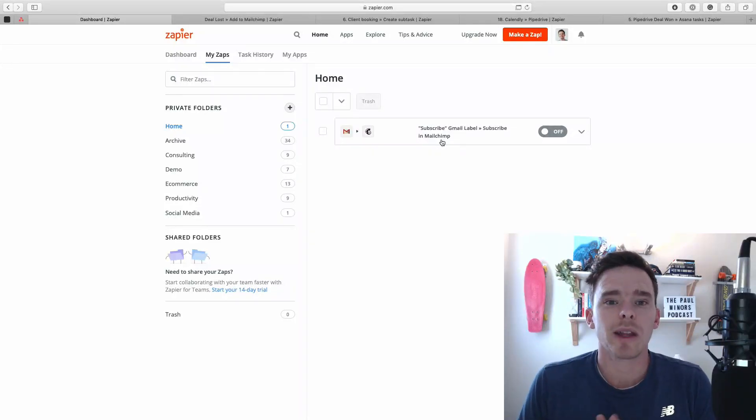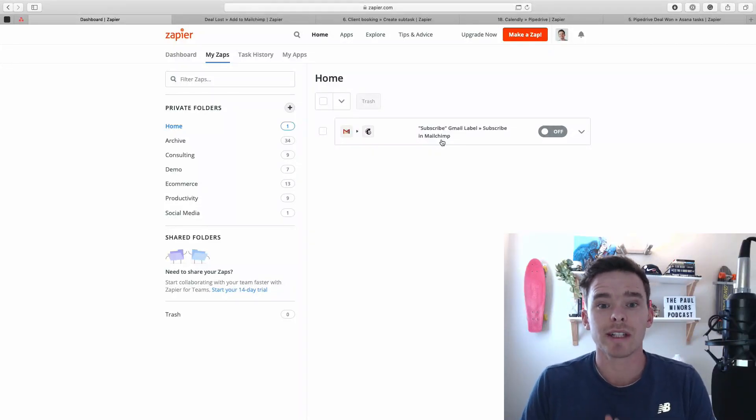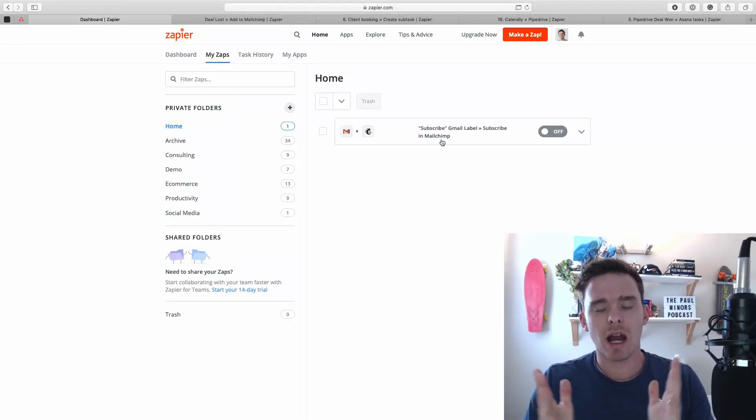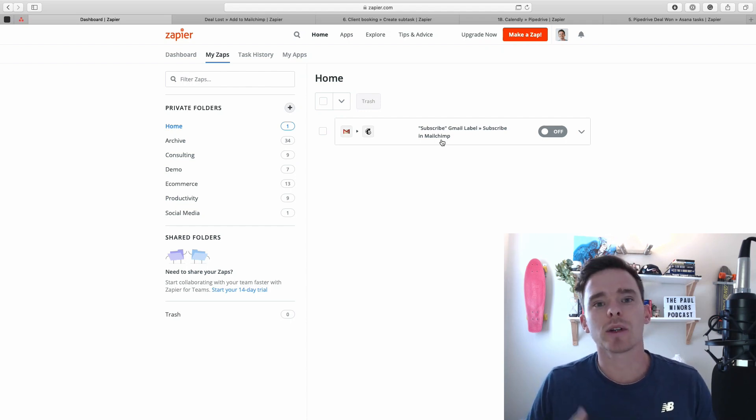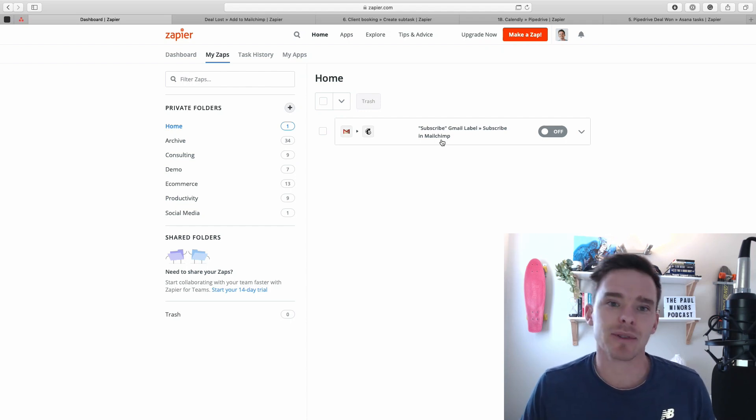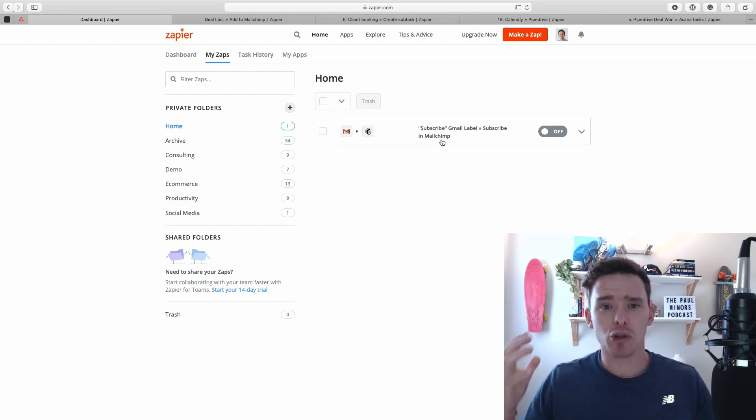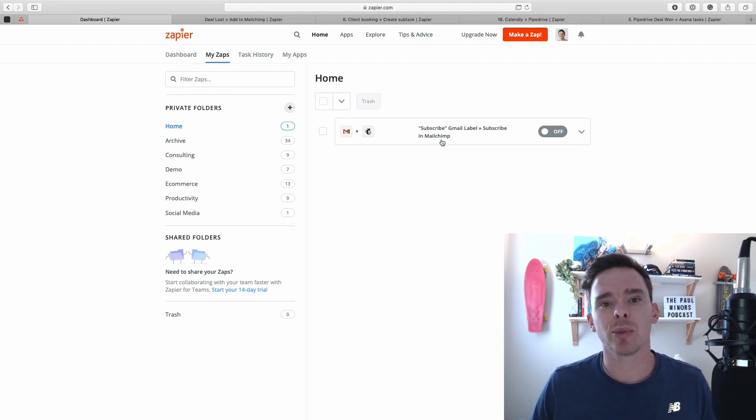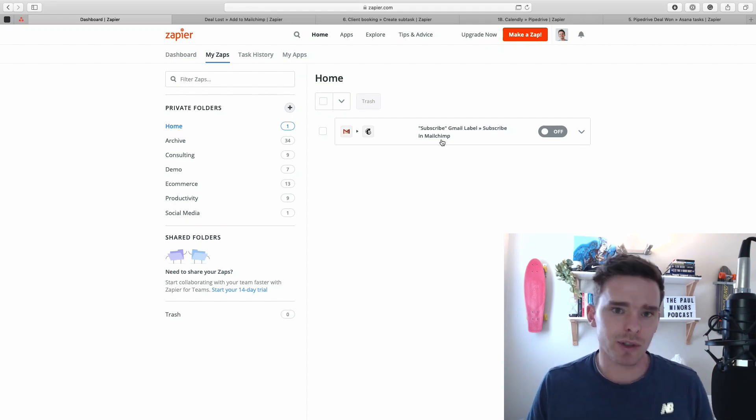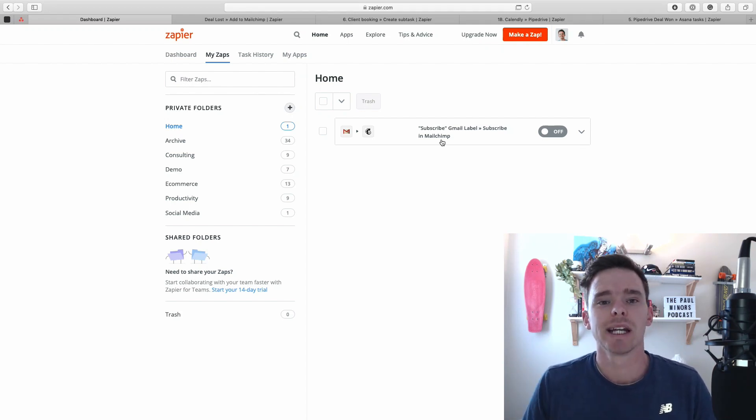Hello and welcome back to another one of my Zapier training videos. In this video today I'm going to be talking you through the formatter action. This is one of the built-in apps that's built into Zapier that is incredibly useful and really will help you to take your use of Zapier to that next level.